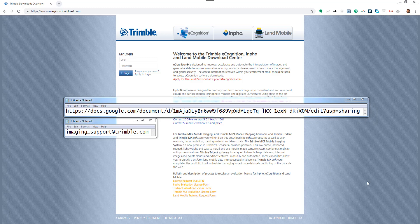In case you are not able to access Google Docs from your location, just drop us an email at imaging.support@trimble.com so we can help you access the data.